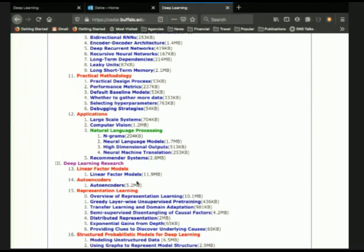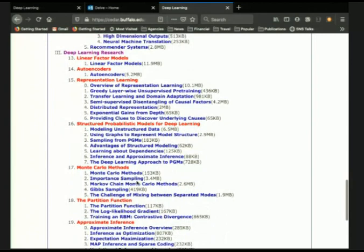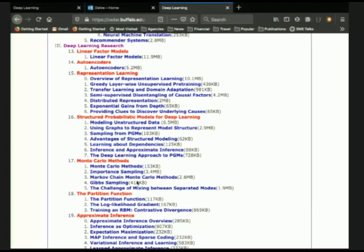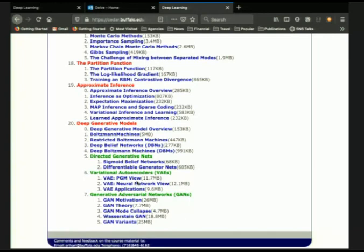Deep learning research topics include probabilistic graphical models and the connection between deep learning and causal reasoning — an extremely important topic people are discussing as the next step for deep learning, combining it with PGMs. GANs are also a huge topic: four years ago they weren't so important, but I've added a lot of material on GANs that isn't in the original book. So this is the full range of material for you to look at.